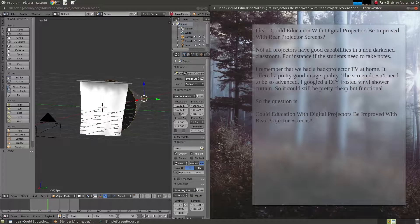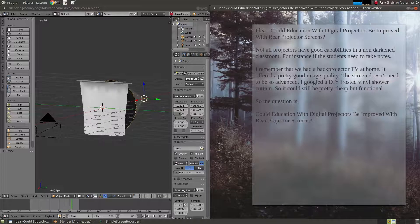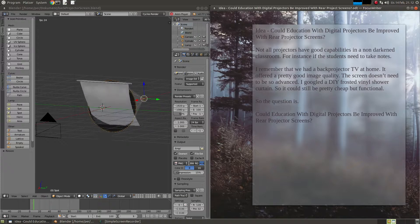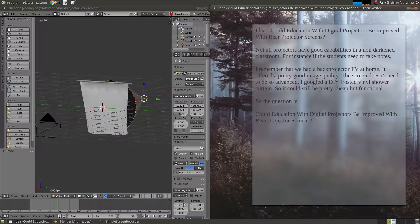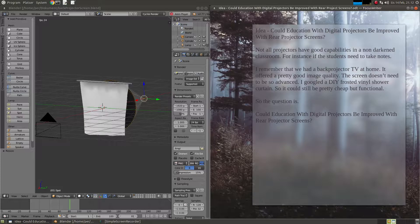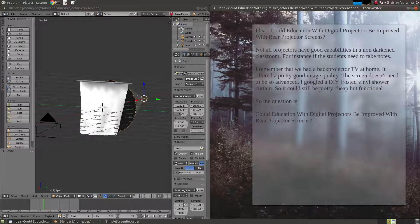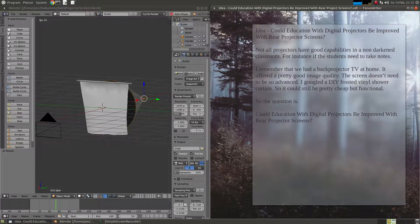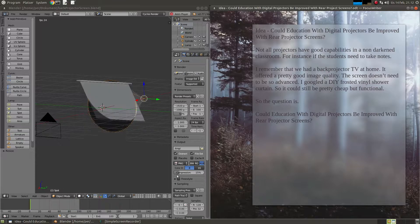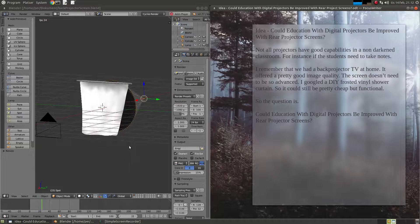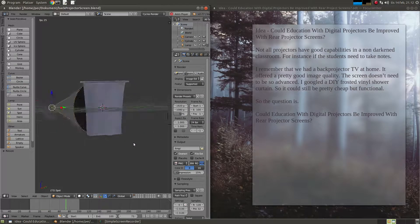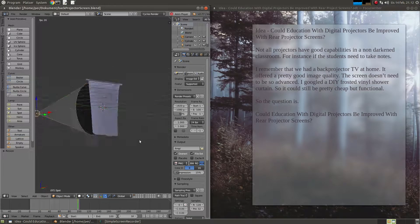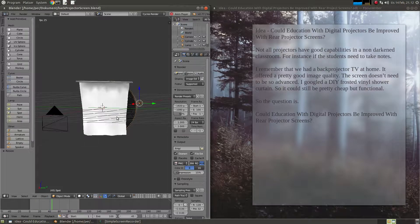So it could still be pretty cheap but functional. The question is, could education with digital projectors be improved with a rear projector screen? This is the animation I made in Blender - a shower curtain.